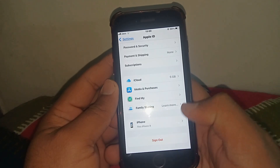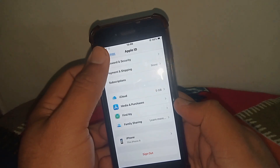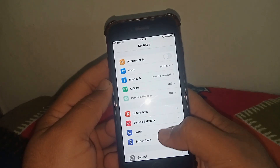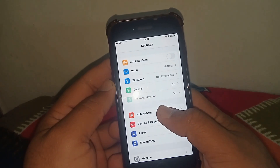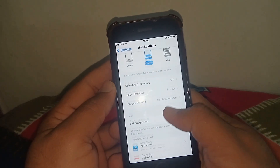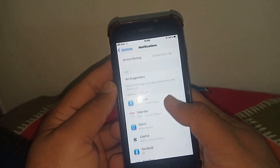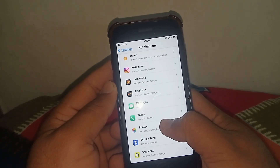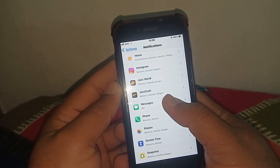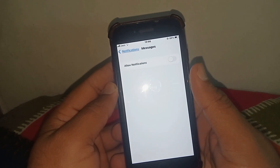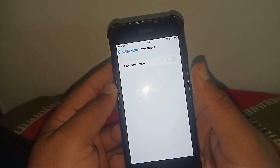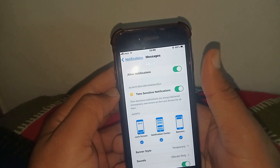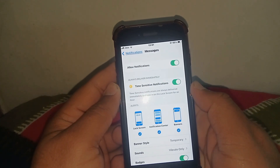If the problem is not fixed, then go back, scroll down, and tap on Notifications. Scroll down and tap on Messages. From here, make sure that you turn on this toggle. After that, check whether the problem has been fixed or not.